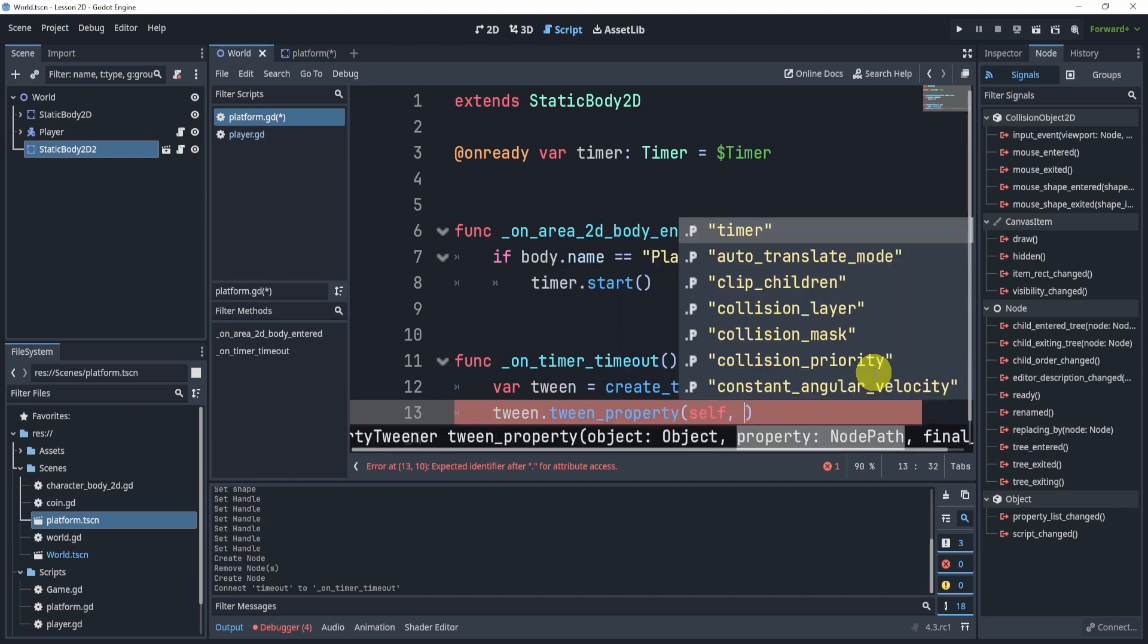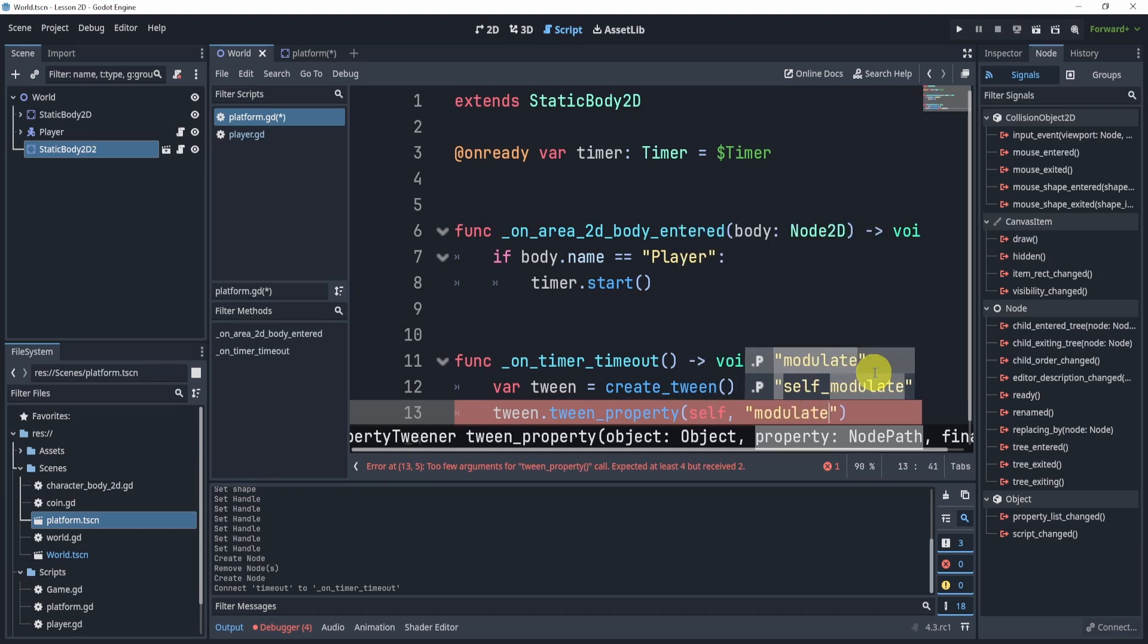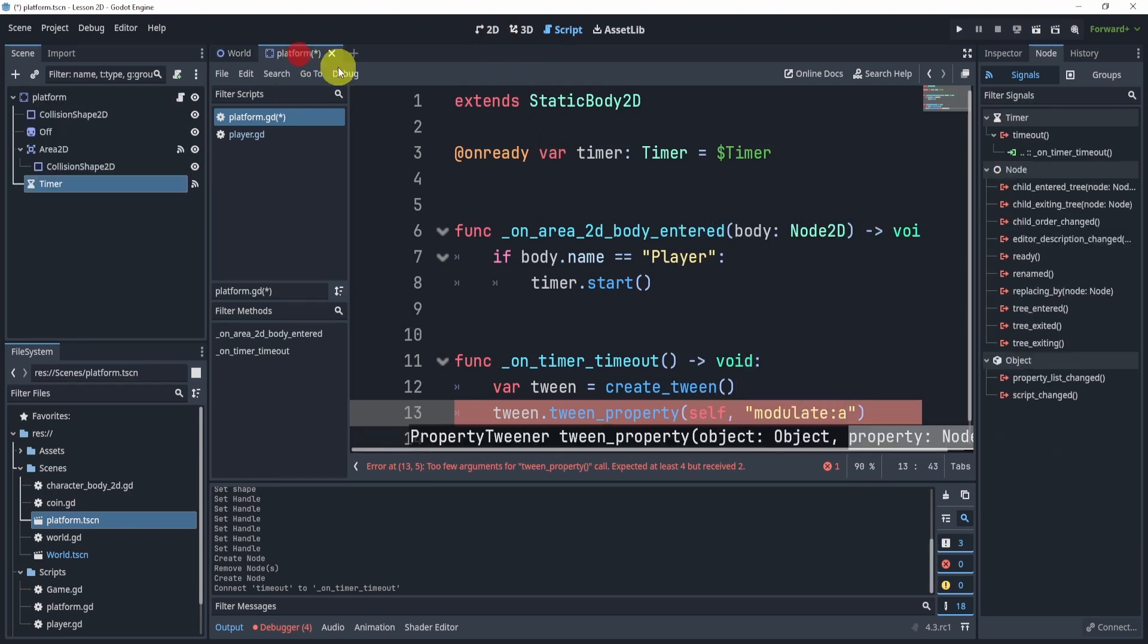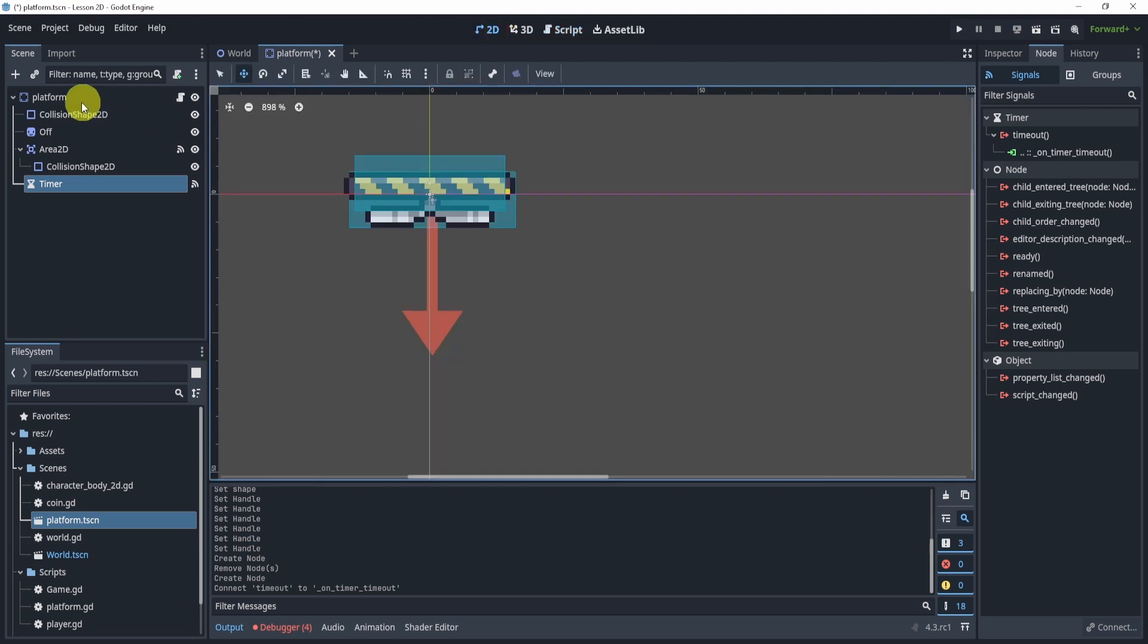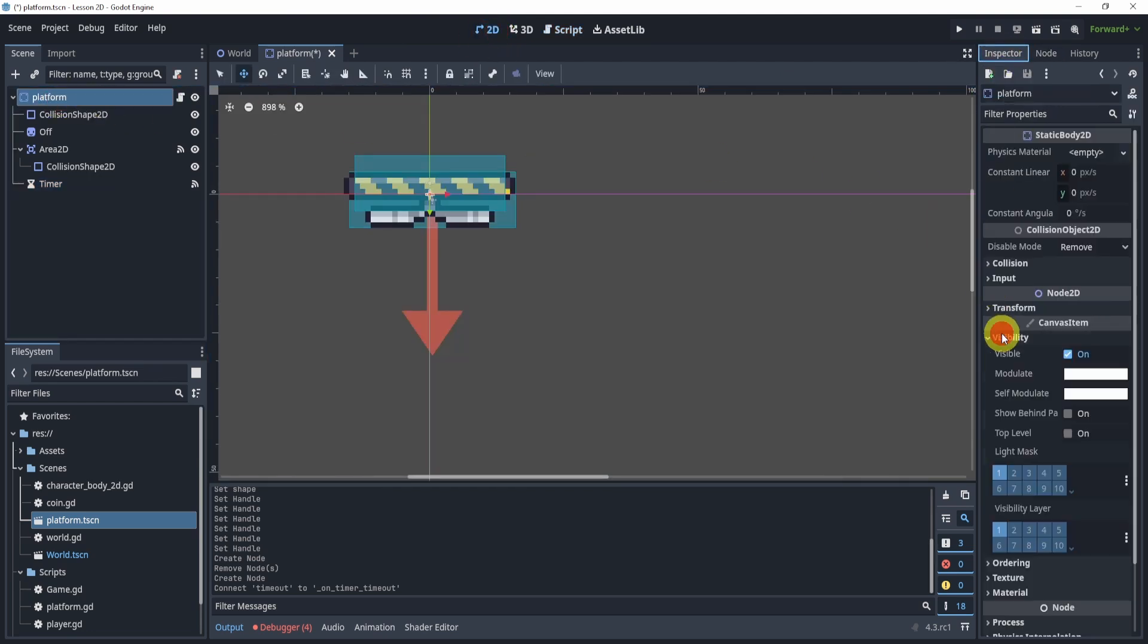And then the property we're going to tween is the modulate:a. Now what is modulate:a? Well, if I take a look at the platform inside the inspector I can go to visibility and modulate. Now if I click into this you'll see that a is actually the visibility, so that is what we're going to do.